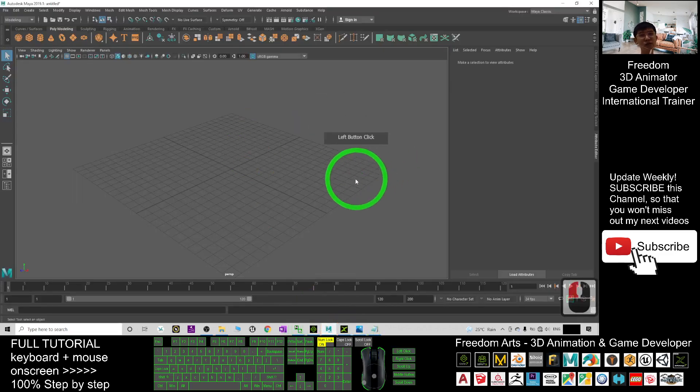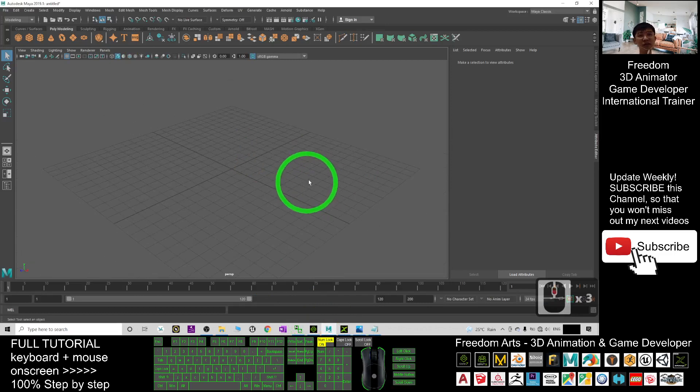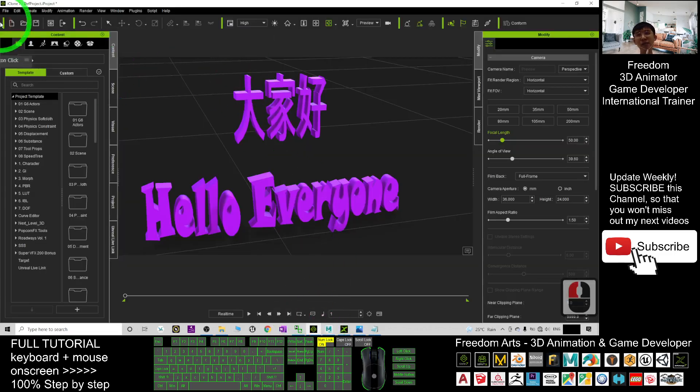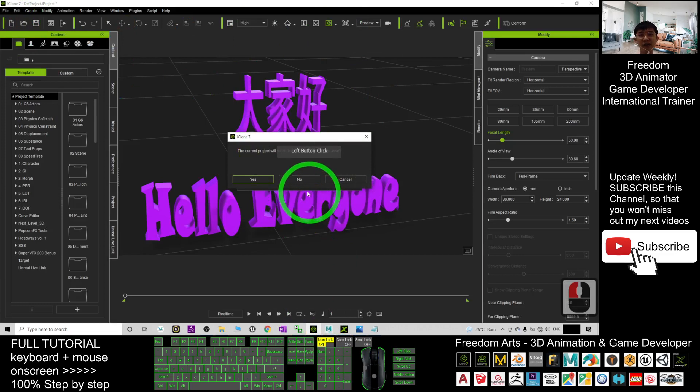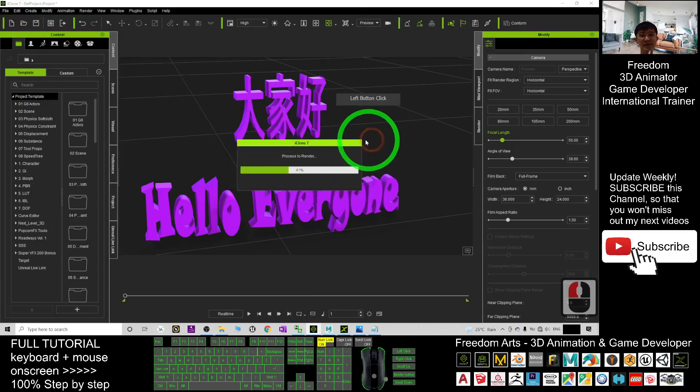First you open Autodesk Maya, and then as a demo I'm going to clear the iClone file, I'm not going to save this.